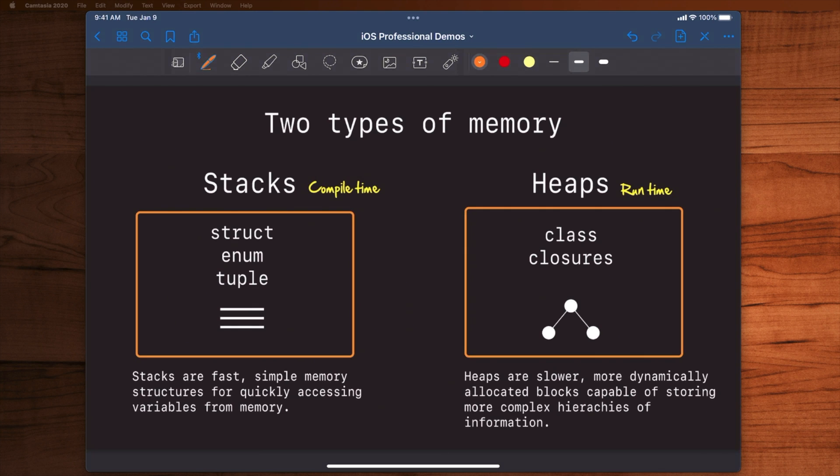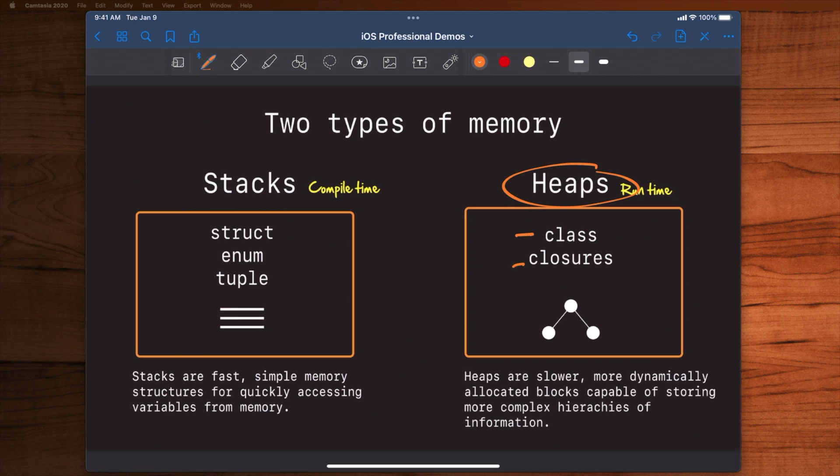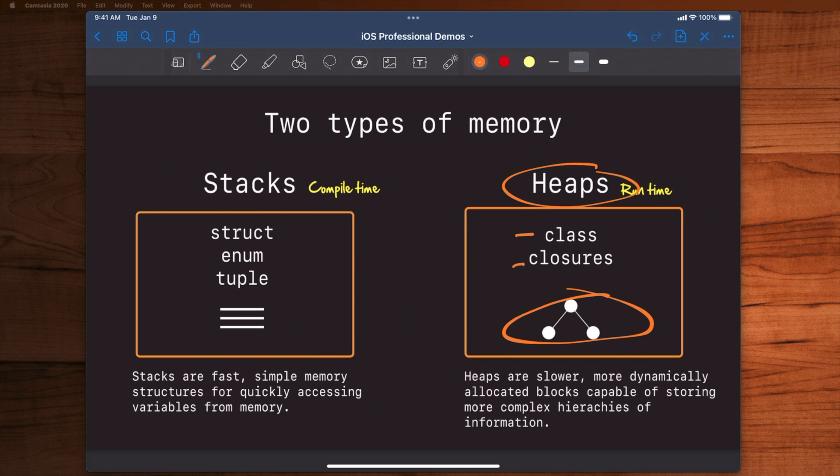Now there's another type of memory called heaps and this is where objects and more complex types of programs are stored. Here you're going to get classes, closures, and this is capable of dynamically allocating memory at runtime and throwing in really complex object graphs and dynamically figuring out what's going to happen based on the runtime of your program. So classes, closures, these types of things are stored in the heap and basically those are the two different types of memory that we've got in Swift.